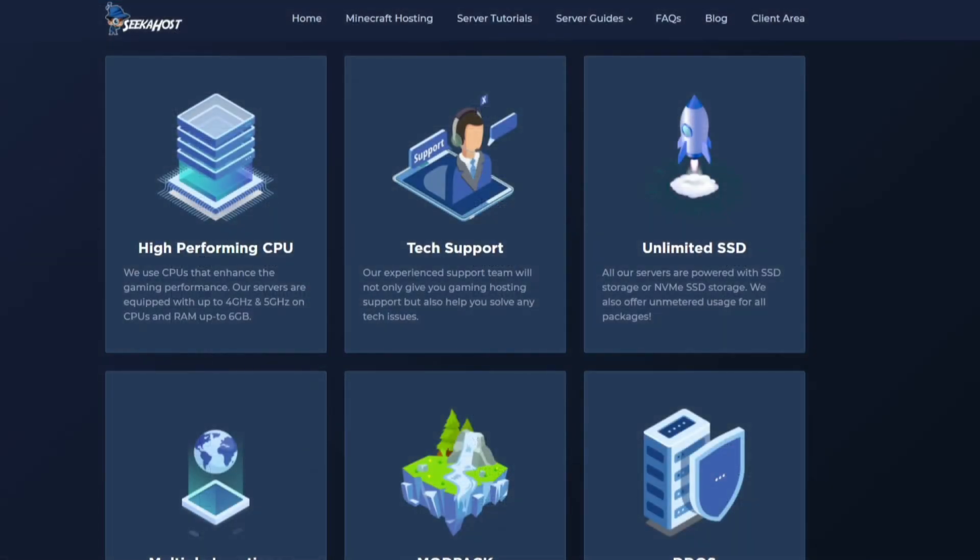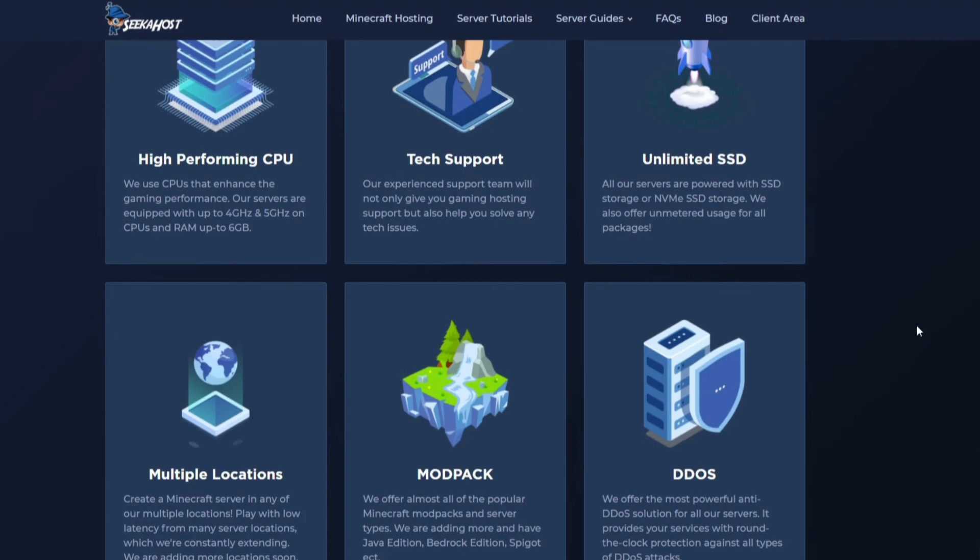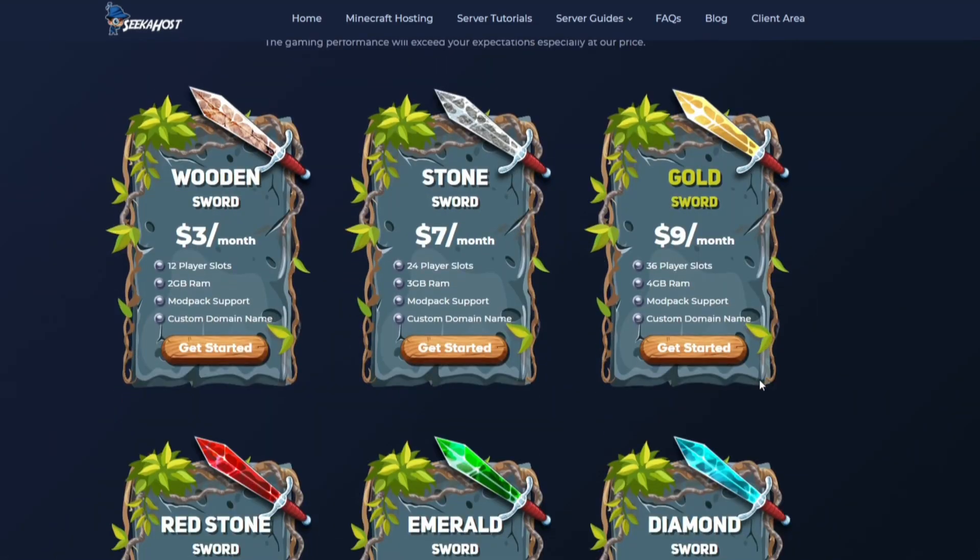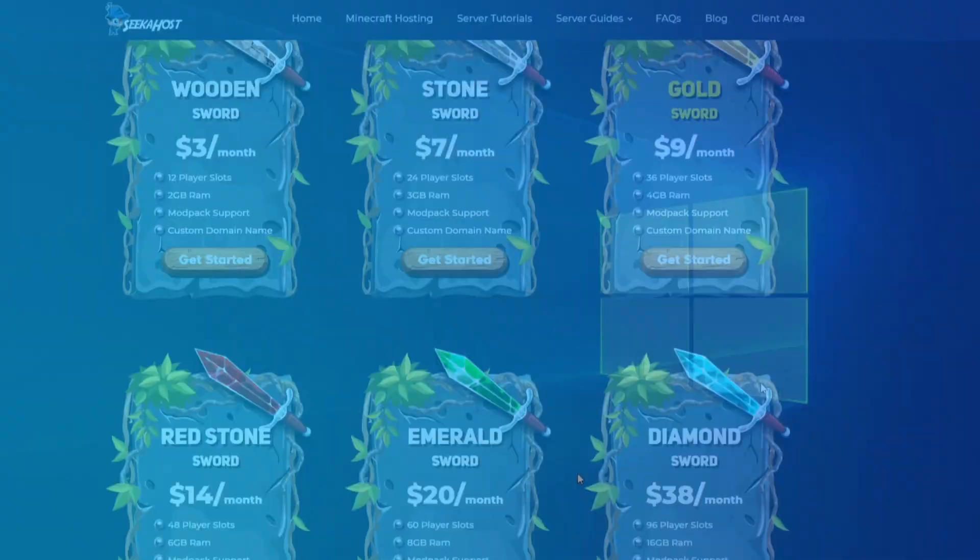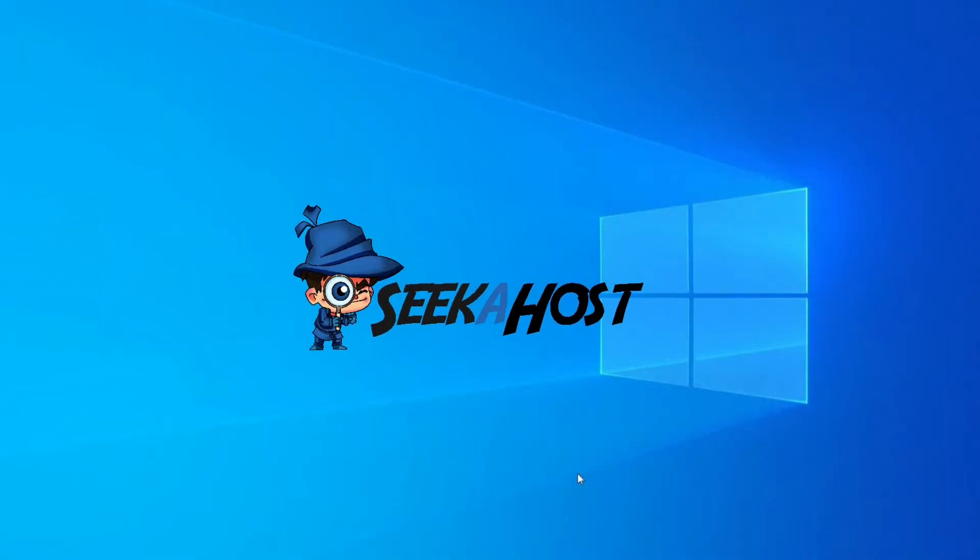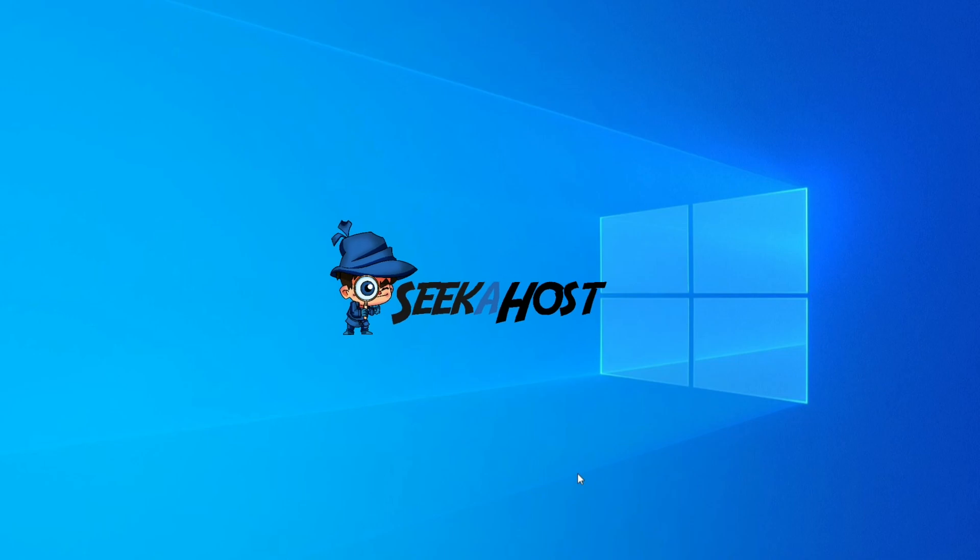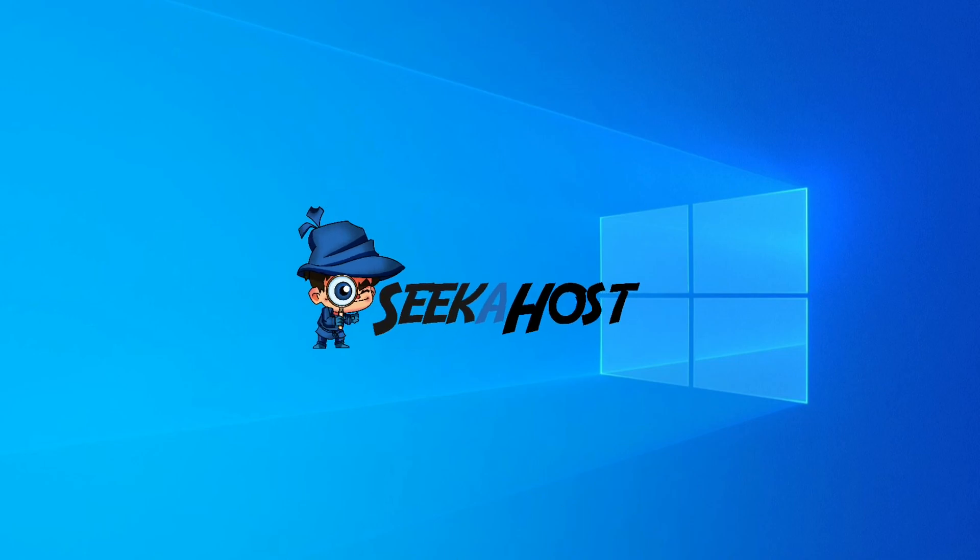Thanks for watching guys. If you are yourself looking for a Minecraft server, come over and check out Seekerhost. They've got some great packages. Of course, DDoS protection. You can add mod packs. They're in multiple locations, unlimited SSD, and they've got some very reasonably priced packages. We'll see you again next time on the next Minecraft tutorial. Bye-bye.